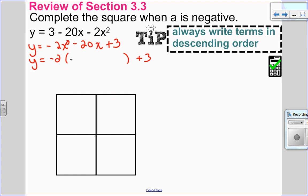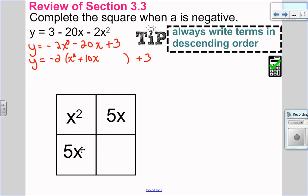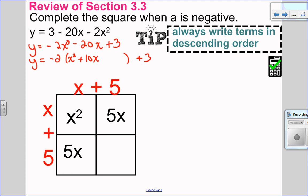Negative 2x squared divided by negative 2 is x squared. Negative 20x divided by negative 2 is positive 10x. Now I turn to my graphic organizer. So x squared goes here, and then I take 10x and divide it into two equal pieces. I factor out the GCF from each row and column. x times x is x squared, x times 5 is 5x, x times 5 is 5x — so I know I'm good to go.